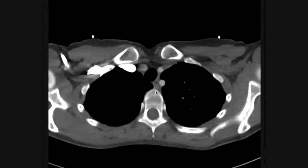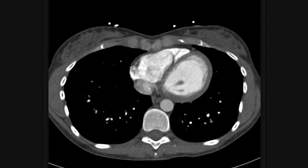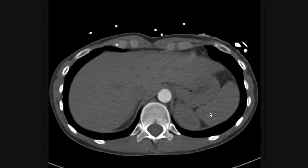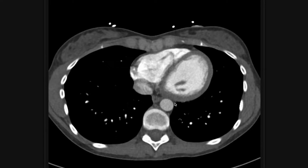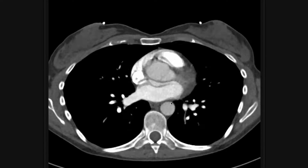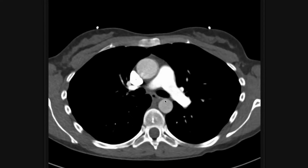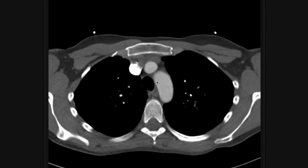In this case, there's no pulmonary embolus, so this is a nice normal study. After I have searched all the pulmonary arteries, I stay within the cardiovascular thought process and just look at the rest of the cardiovascular structures.